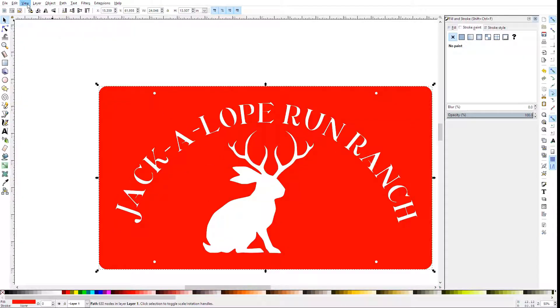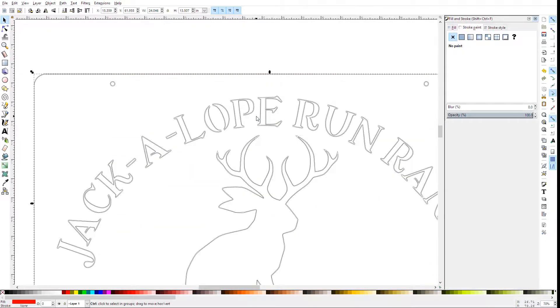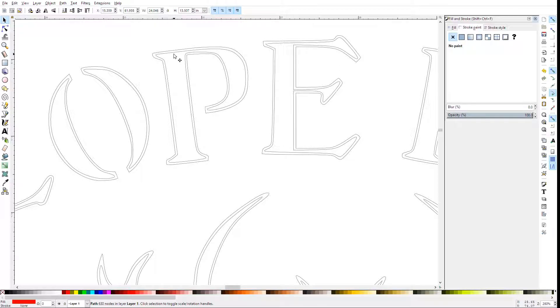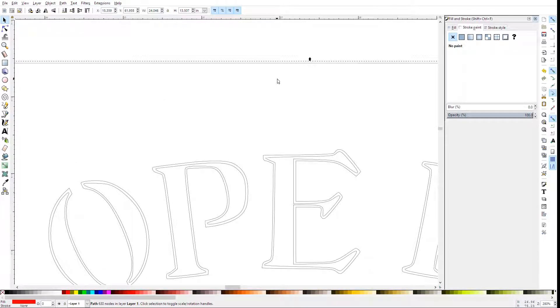Now if I go to View, Display Mode, Outline, you'll see that there are actually two lines here. One is the vector we just made, and one is the original vector, and you can see how one is offset inside the other.